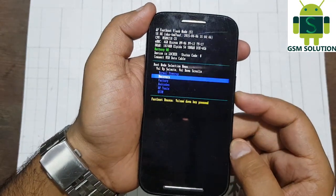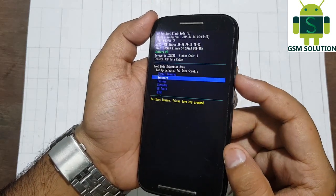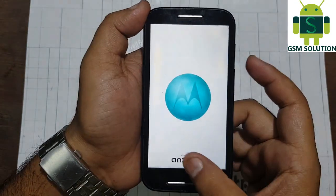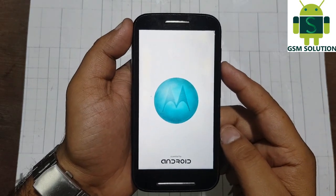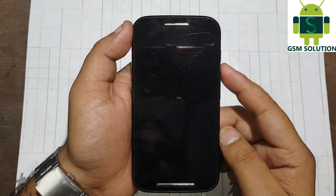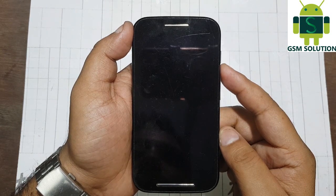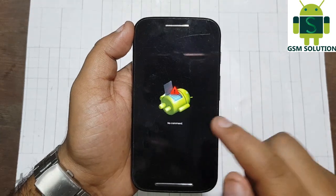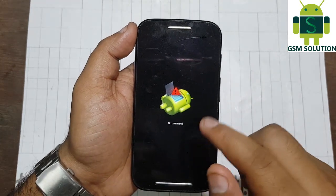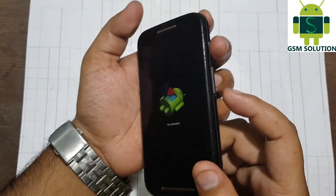Now open fastboot, go to recovery menu, click volume up key. First click and hold power, then click volume up key.